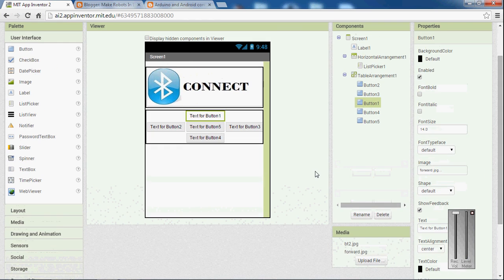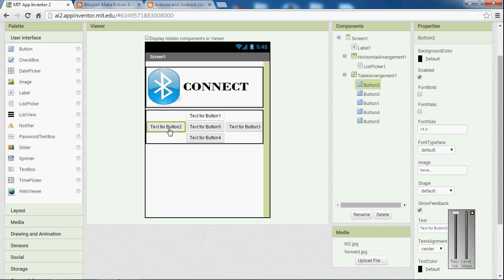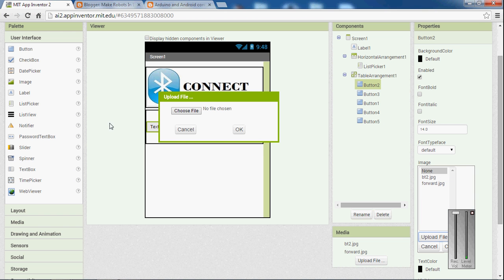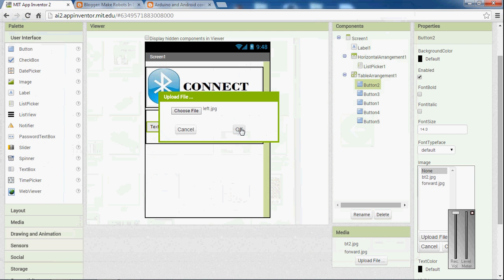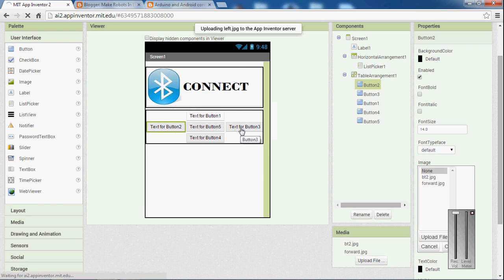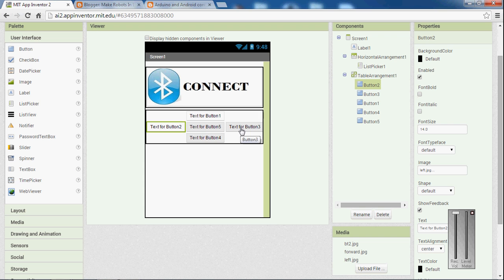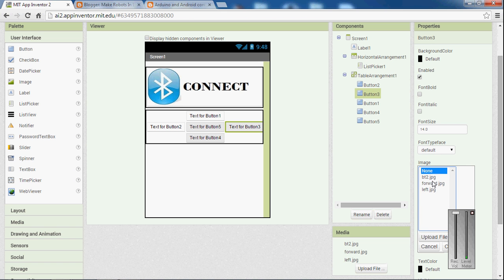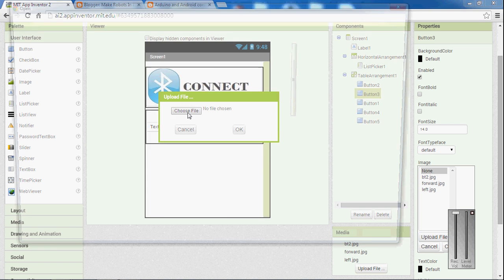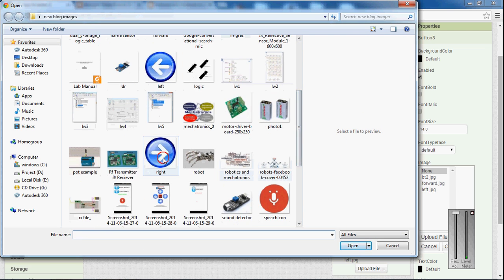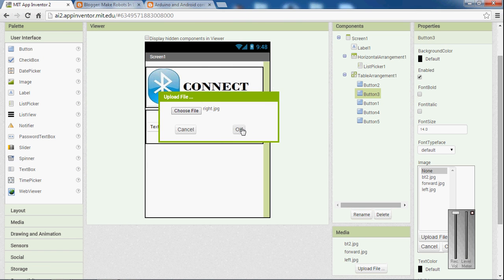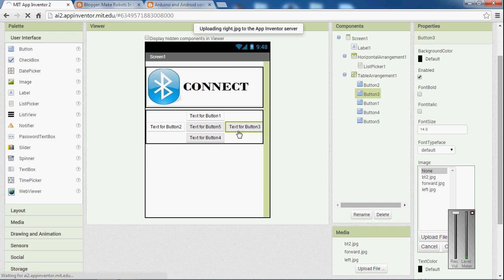And for the button two, that is to the left side, I am going to pick another image. Upload a file. Choose file. So this is for the left. And clicking ok. So now uploaded the image files to the left button. For the right button. Image file. Upload a file. Choose file. For the right side. This is, I have selected the right side.